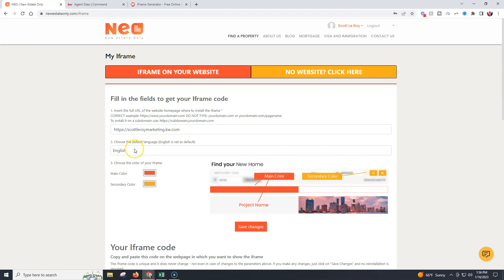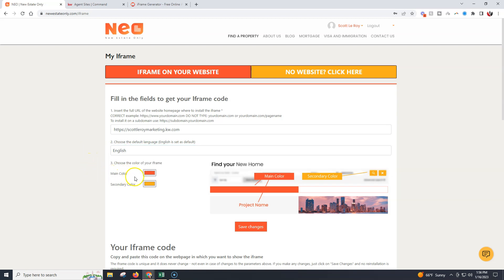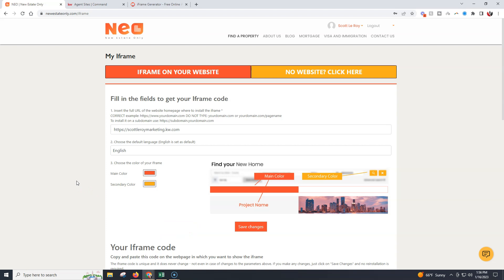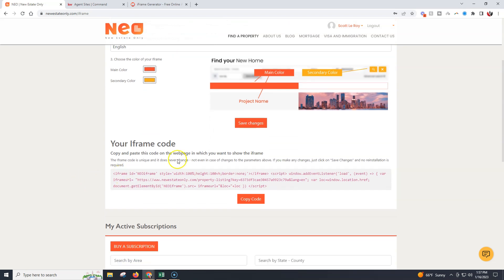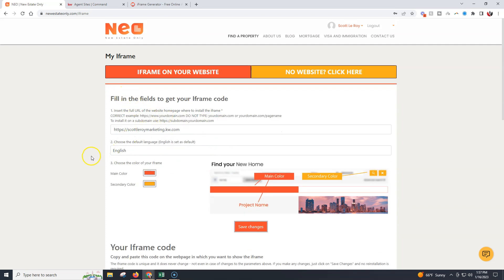We can choose our language — English is the default, or Spanish or Portuguese are available. Then we can choose our color. If you want to change your color, it's going to give you the RGB options. You can add your own preferred color scheme for the main and secondary colors. I'll include the RGB options for the KW colors in the video description. Once you have that completed, click Save Changes. You'll see a confirmation that the iframe code has been updated and saved successfully.